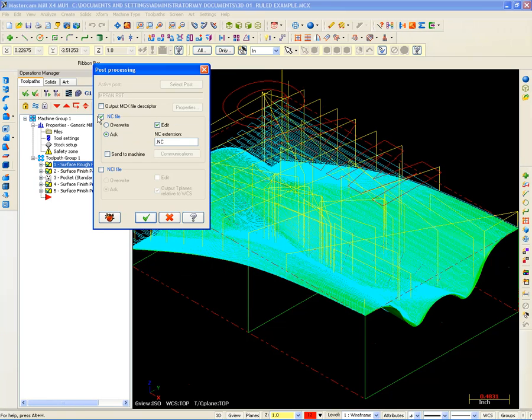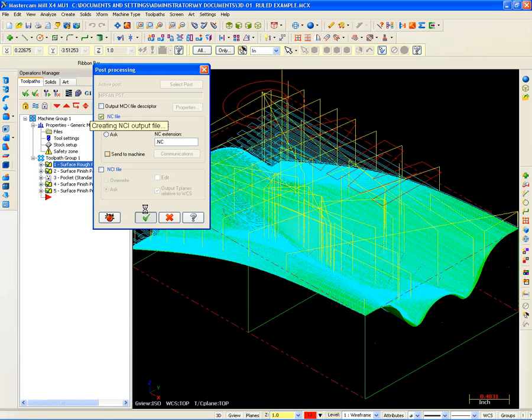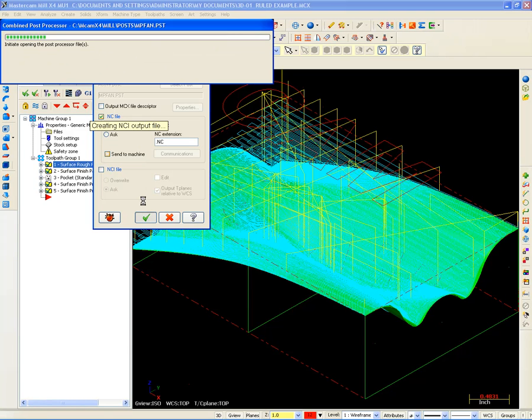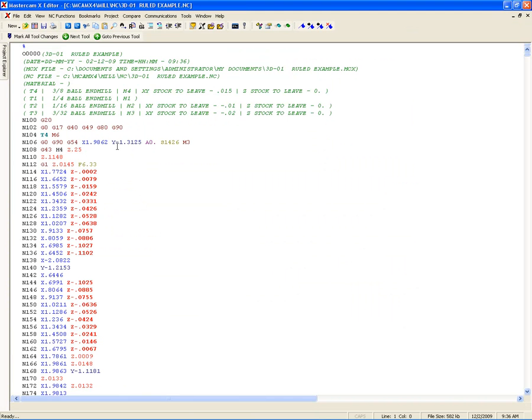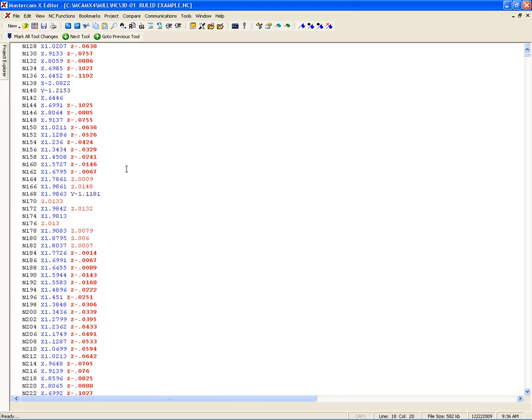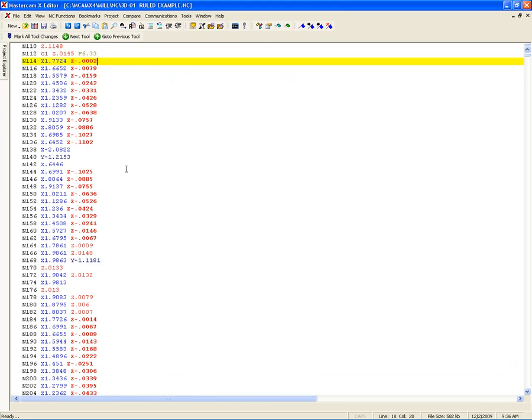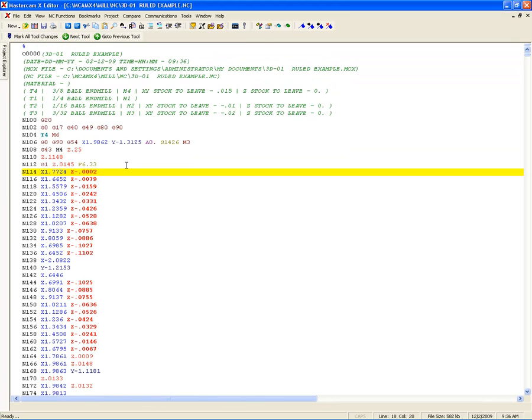So when I output this program, I'm going to set this here just to overwrite any old programs with the same name. When I output this program, you're going to see it's a very generic output. Hence the name generic mill. Very basic G-code, some basic things.